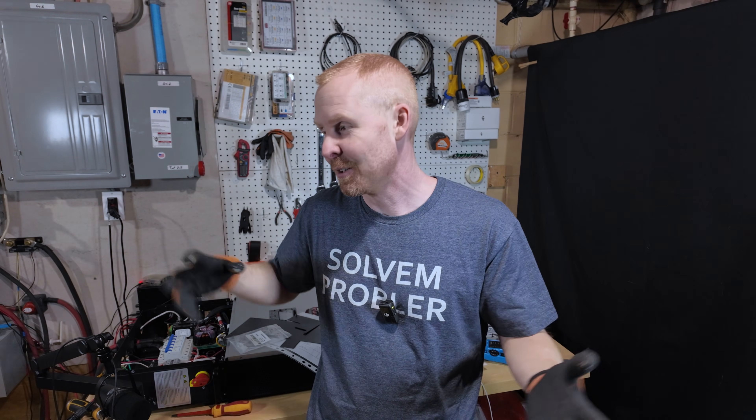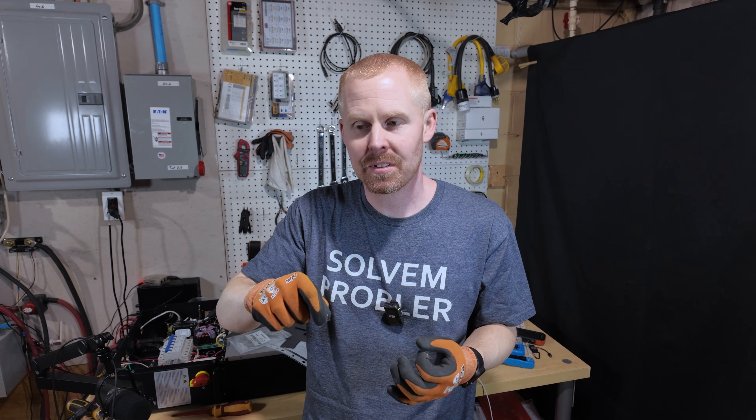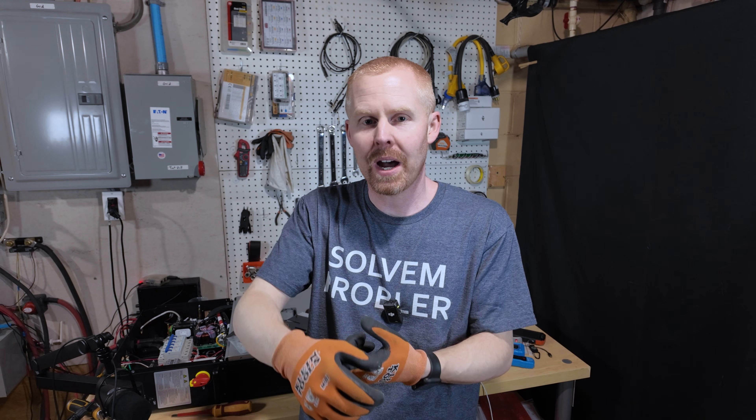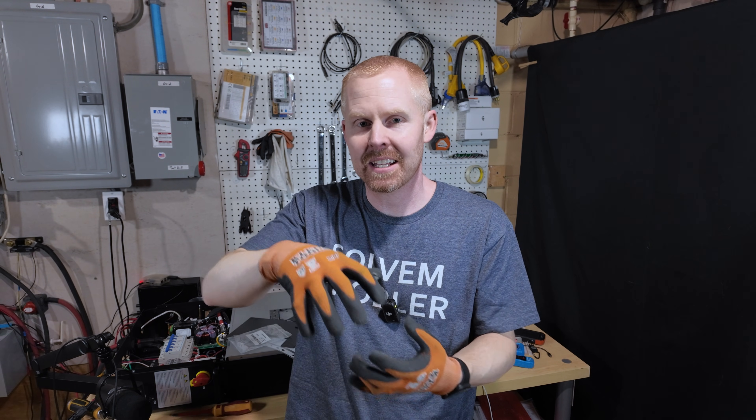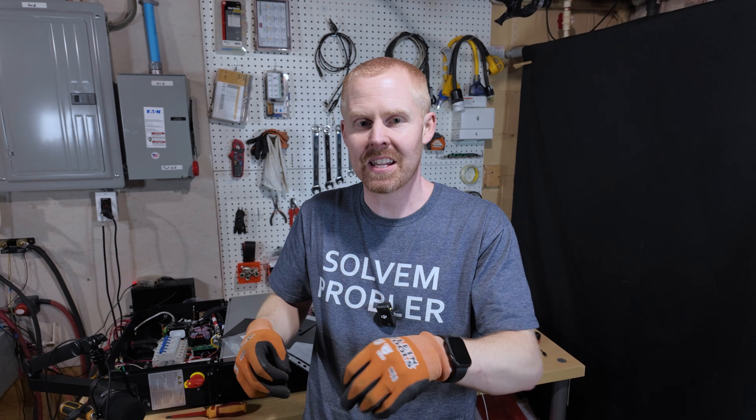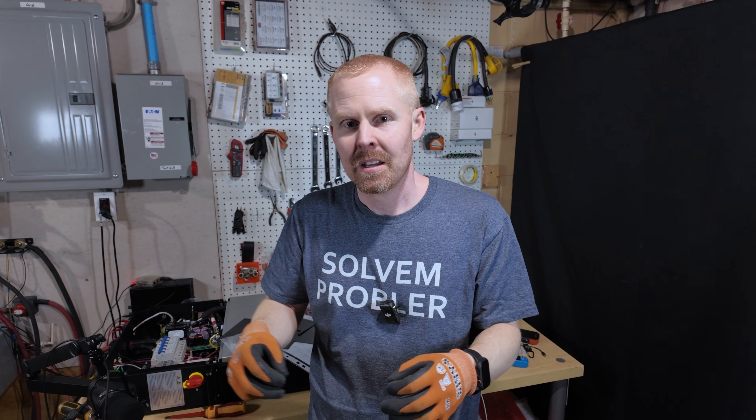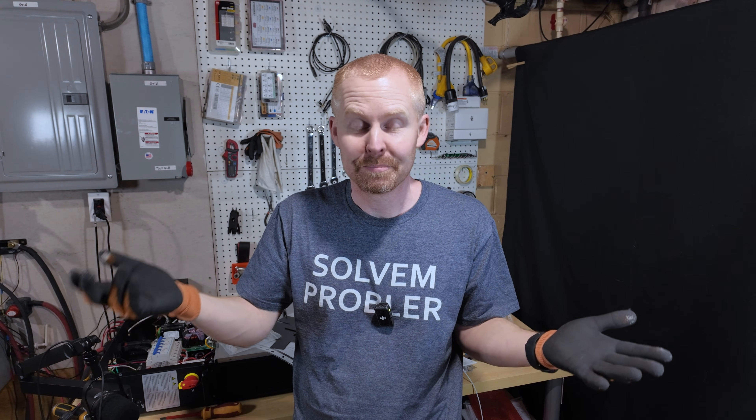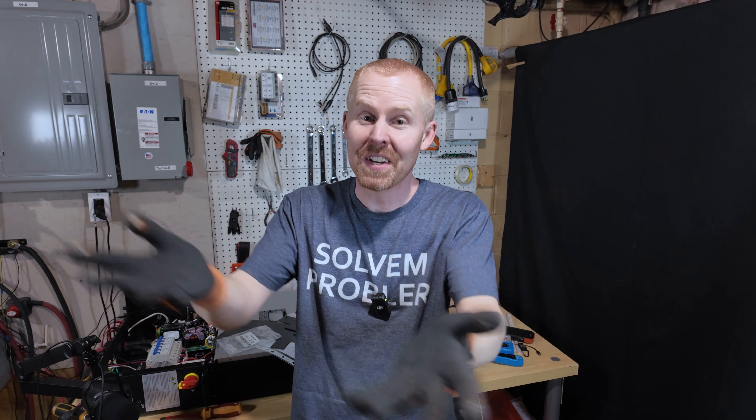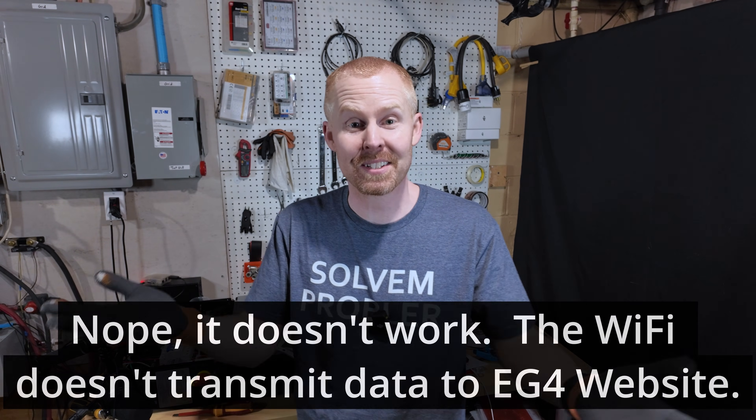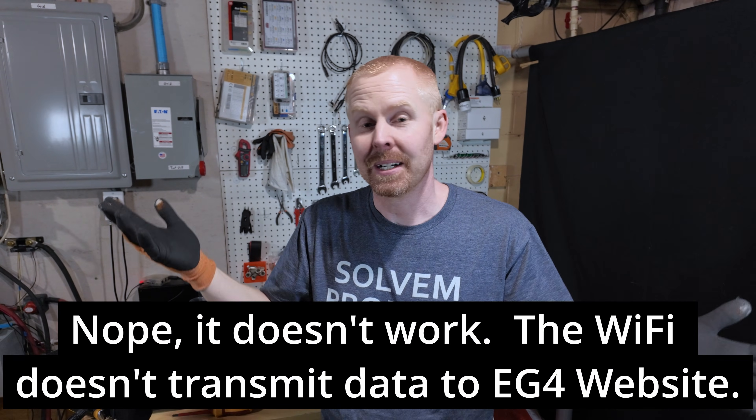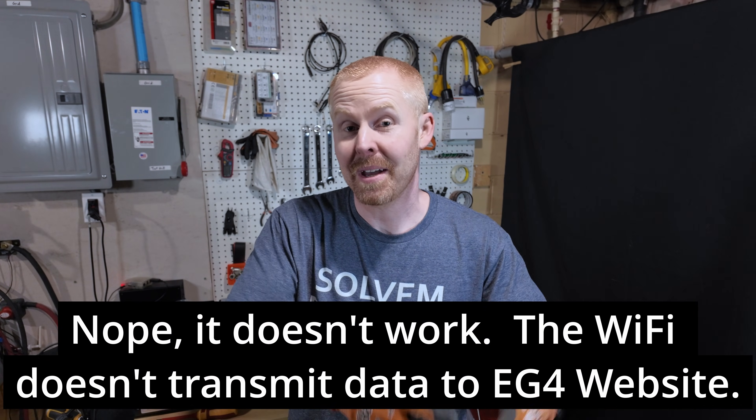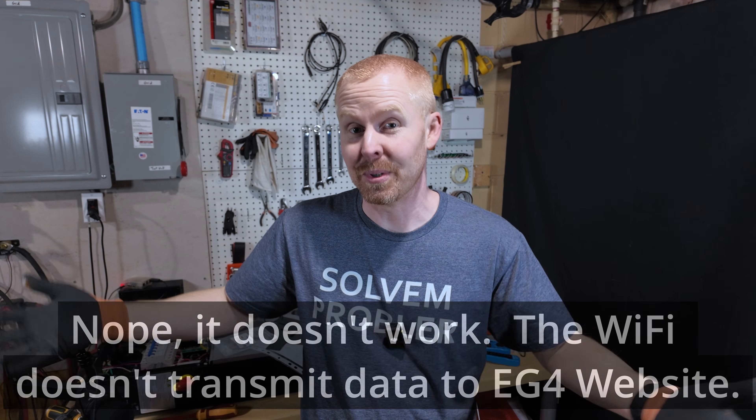I know the manual says that you can't use both the Wi-Fi and the RS-485 port at the same time because you're probably going to cause conflicts. I haven't tested that out yet. By the time this video goes out, I probably will have tested it. But at this time, the manual says don't do it. So, probably don't want to do it.